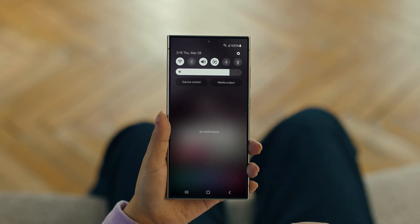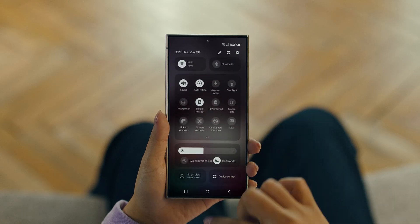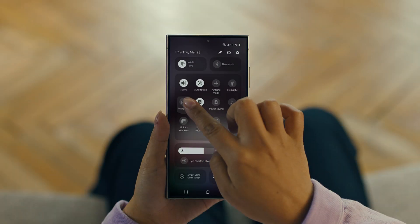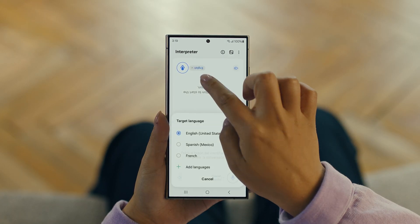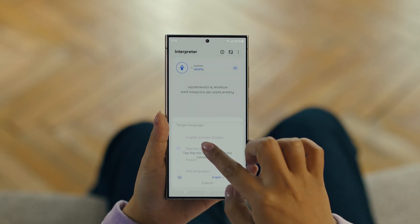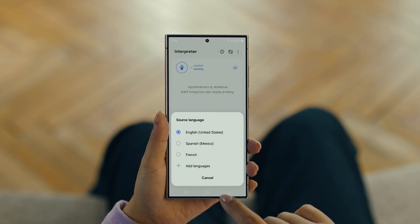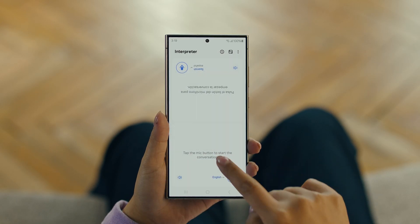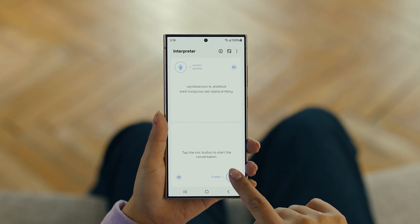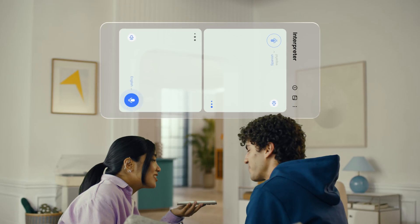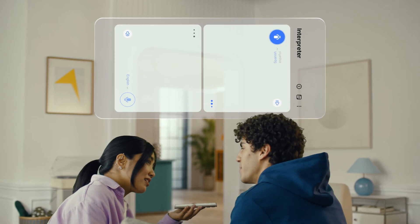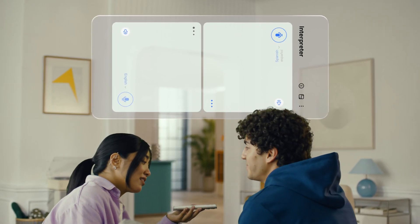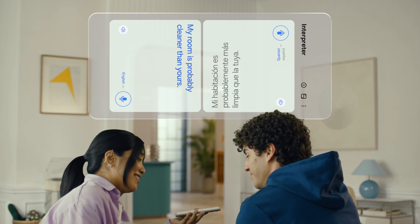To open Interpreter, swipe down on the Quick Panel and tap the Interpreter button. Then tap here to flip the top half of the screen. We'll set our languages to Spanish and English. When you're ready to talk, just tap the microphone button. Hi Juan, did you clean your room today? Hola, ¿Limpiaste tu habitación hoy? Mi habitación probablemente está más limpia que la tuya. My room is probably cleaner than yours. I can't believe how accurate this is.